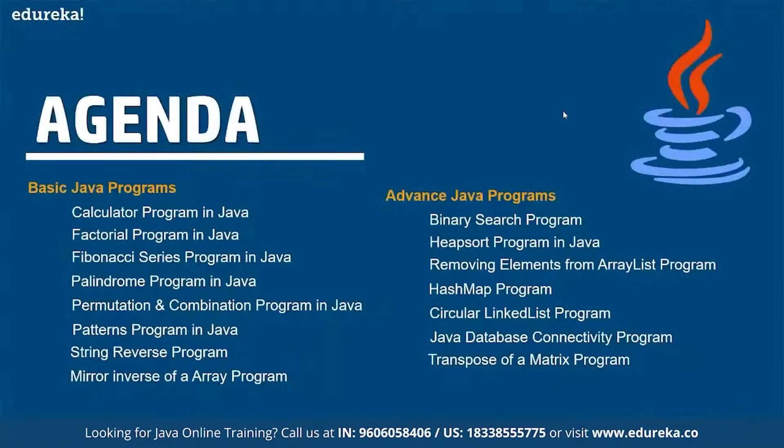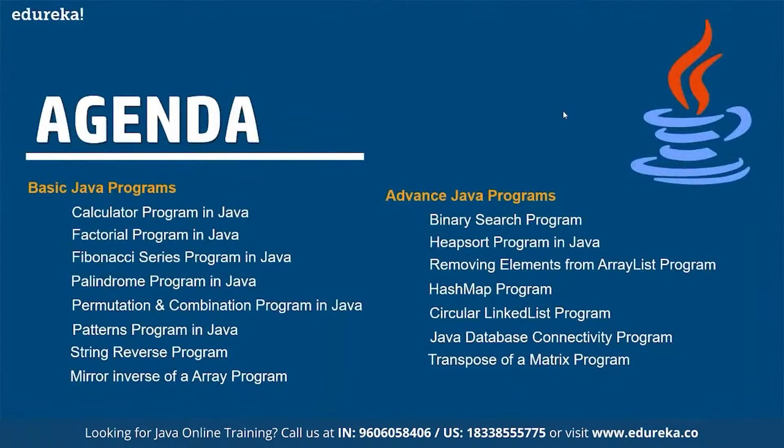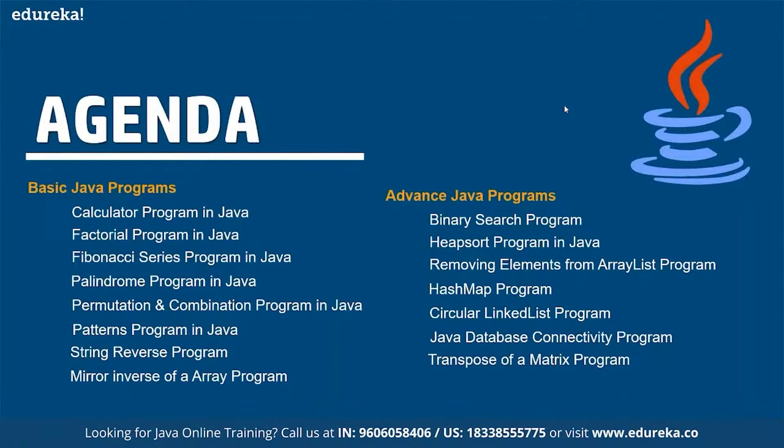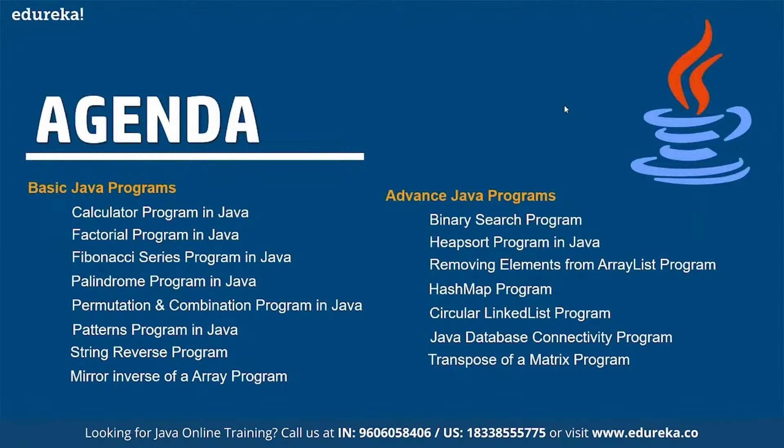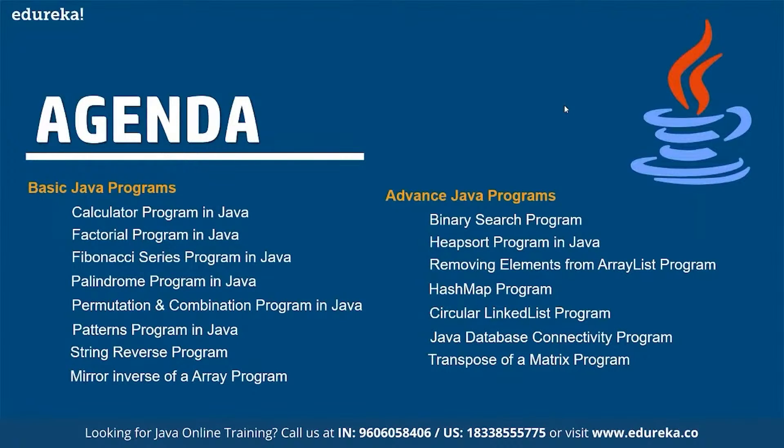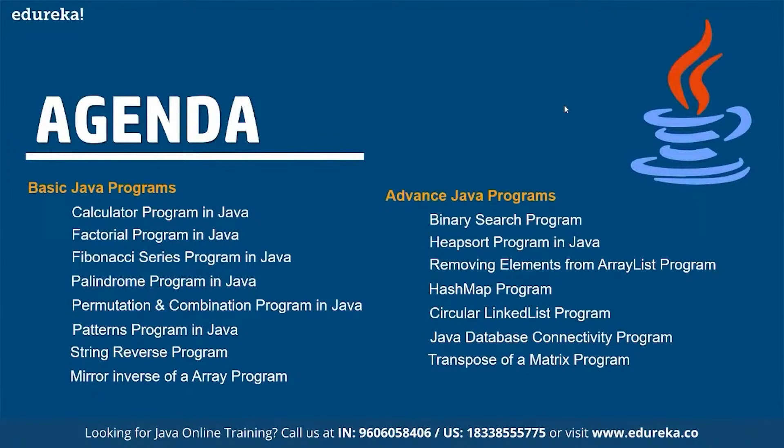In here we are going to discuss on a simple introduction to Java where we are going to discuss on multiple Java programs including a simple calculator program in Java, a factorial program, Fibonacci series, palindrome, permutation and combination, patterns, string reverse, mirror reverse, binary search, heaps, sorting, removing elements, hash map, circular linked list, Java database, and transpose of a matrix. These are the things that we are going to cover as a part of our session one by one.